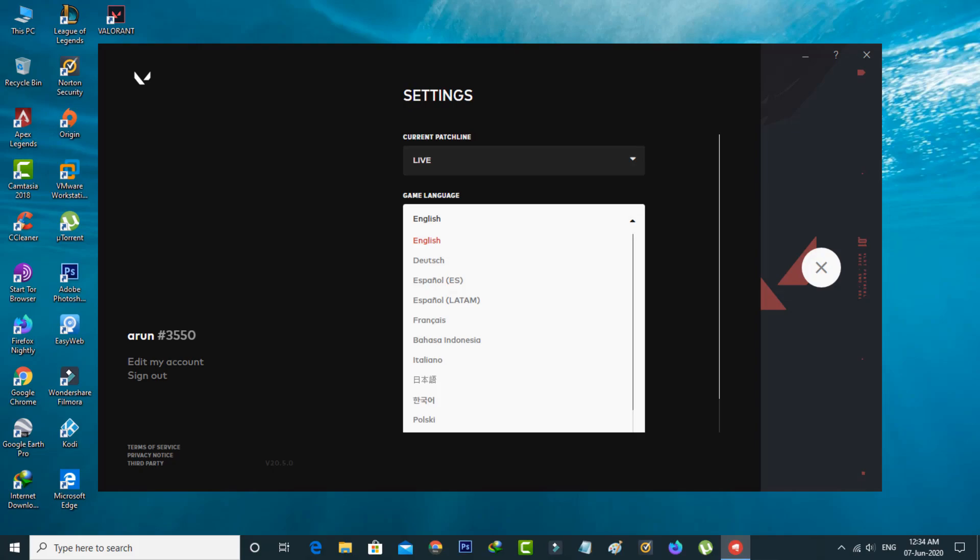By using these two methods you can easily change the language from Valorant. For more tech videos you can subscribe to my beautiful tech channel TechArts and thanks for watching.